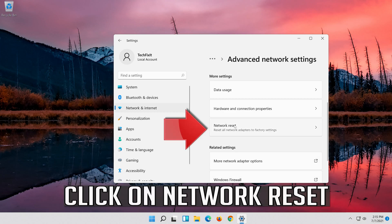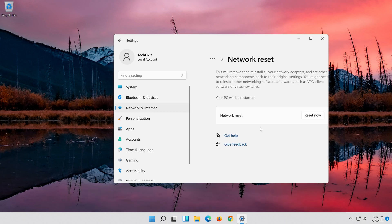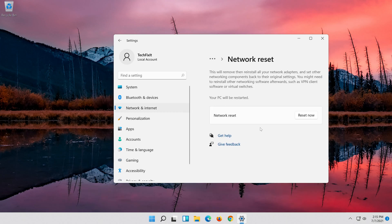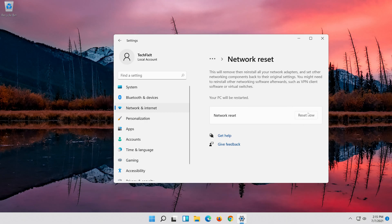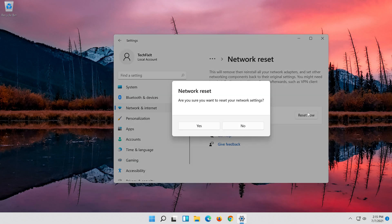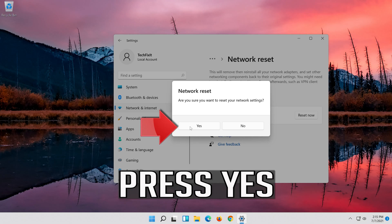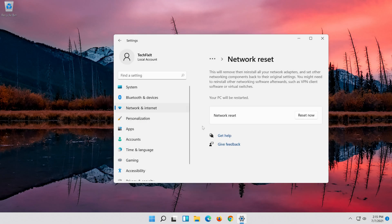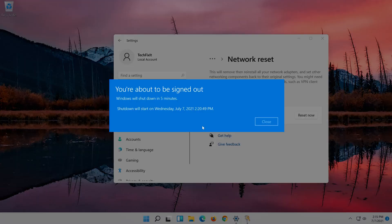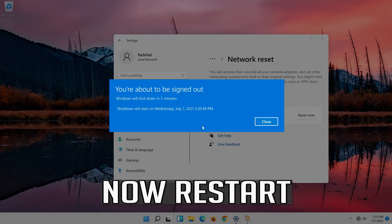Click on Network Reset. Press Reset Now, then press Yes. Now Restart.